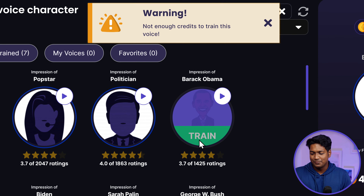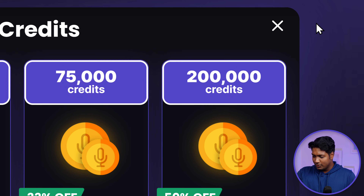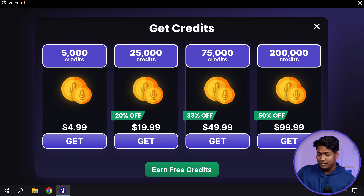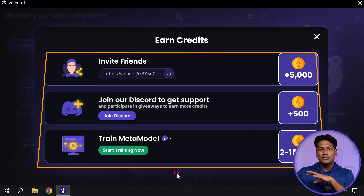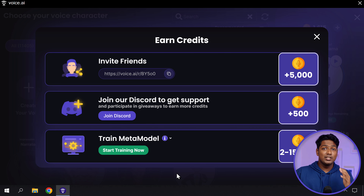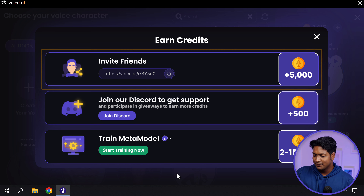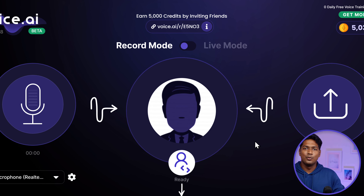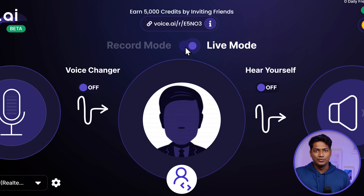This is how the record mode works. Now before we go into the live mode, let's see how you can train and get more voices. Click here. Now to train any voice, we need to get more credits. But as you can see, we don't have enough credits to train any voice now. So to get more credits, just click on this plus icon here and you will be able to purchase credits. If you want to get credits for free, just click on earn free credits and you can use all these ways to earn credits. The best way to get credits for free is by referring your friend to use Voice AI. Once you have enough credits, you can train any voice you want. So using all these credits I've earned, I've already trained all these voices. Next, let's go ahead and try the live mode.